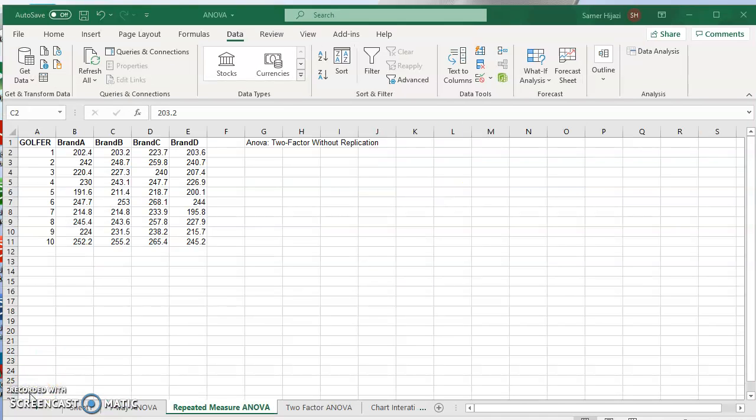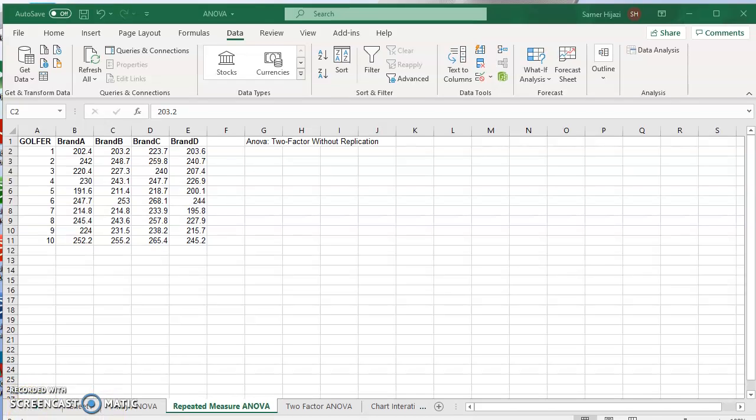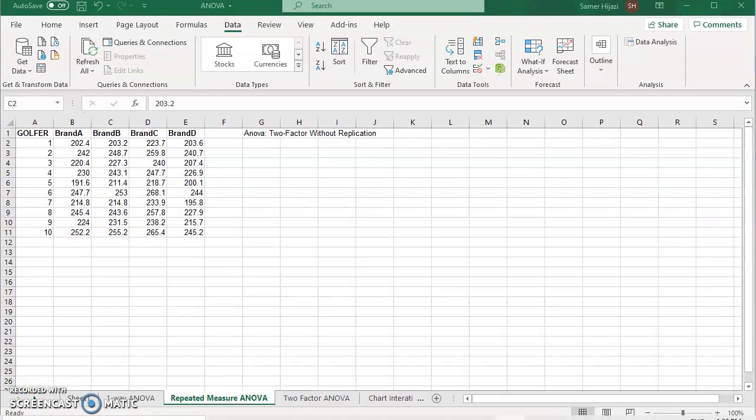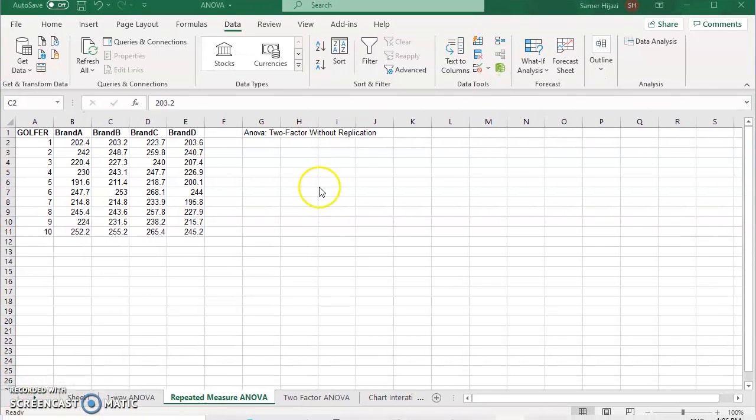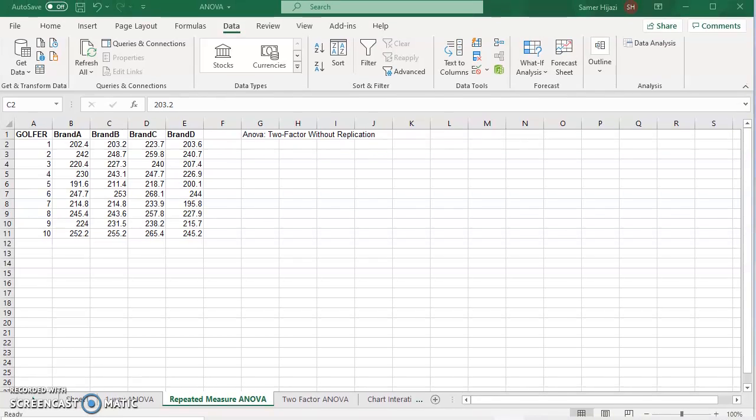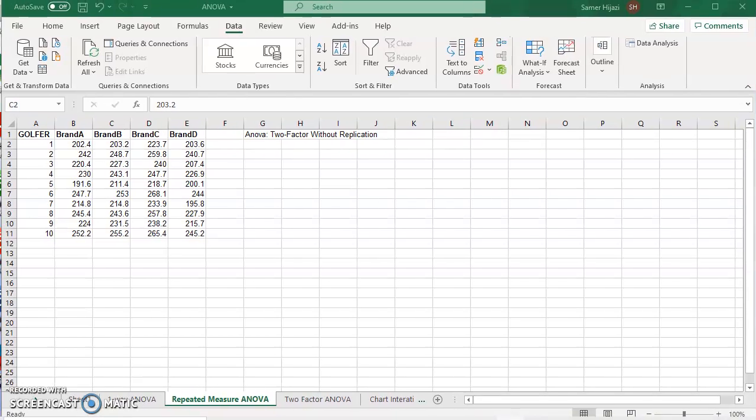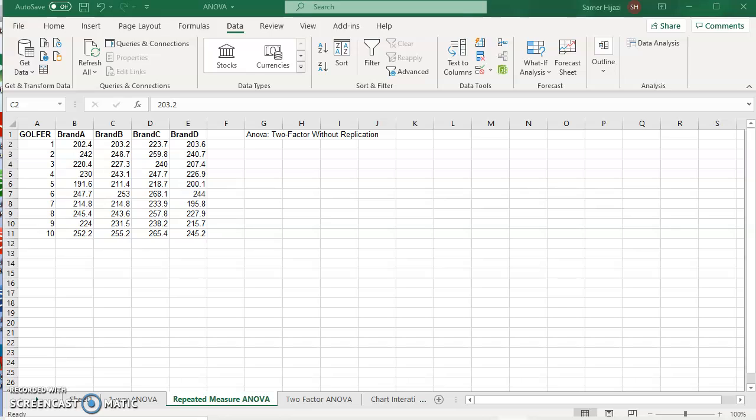The second method or the second ANOVA test is the one for repeated measure. Repeated measure is when we're using the same treatment on the same sample. We're selecting the same sample, the same subject, the same individual and we're applying the treatment on those individuals.